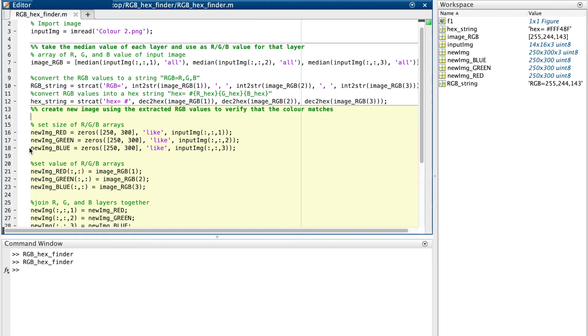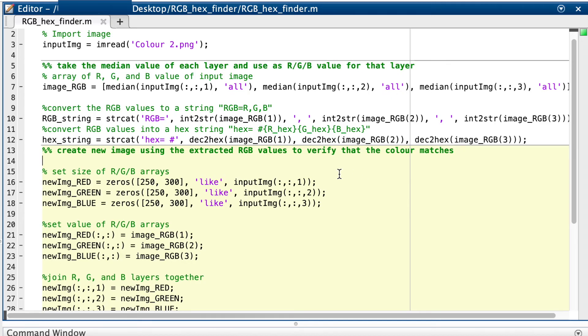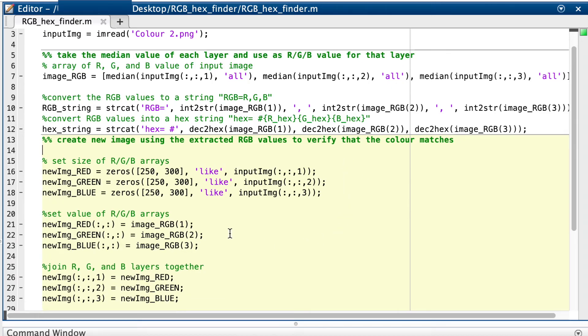Next we create three new arrays and initialise them to zero. These arrays need to have the same dimensions because we're going to join them into a multi-layered array that will be the new image. It's important to use this like input image part because this formats the arrays to be the uint8 type instead of double. uint8 lets us treat the array as an image.